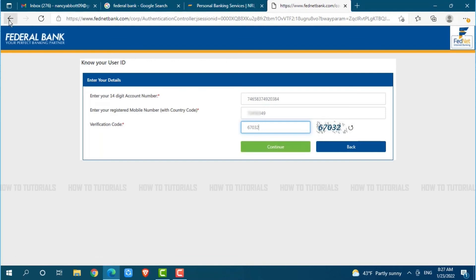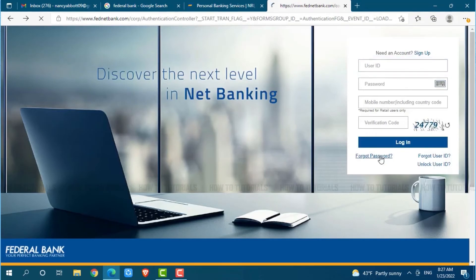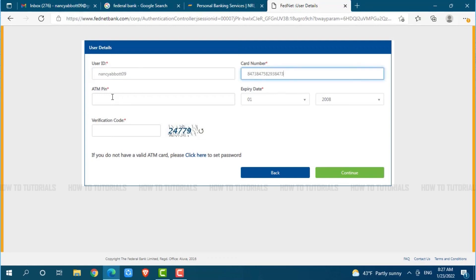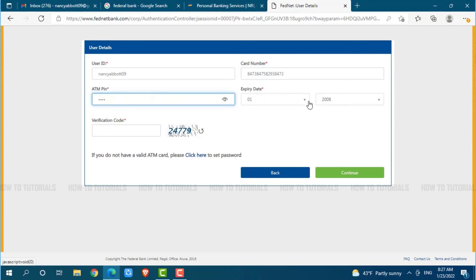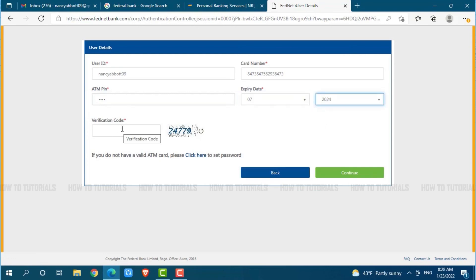Similarly for the password, go back. Now here you can see the link that is forgot password. Click on it. You need to provide the following details: first provide your user ID, then provide your card number, then provide your ATM pin. Here you need to provide your expiry date by clicking on the drop down menu and select the date. Then type in the verification code given beside.